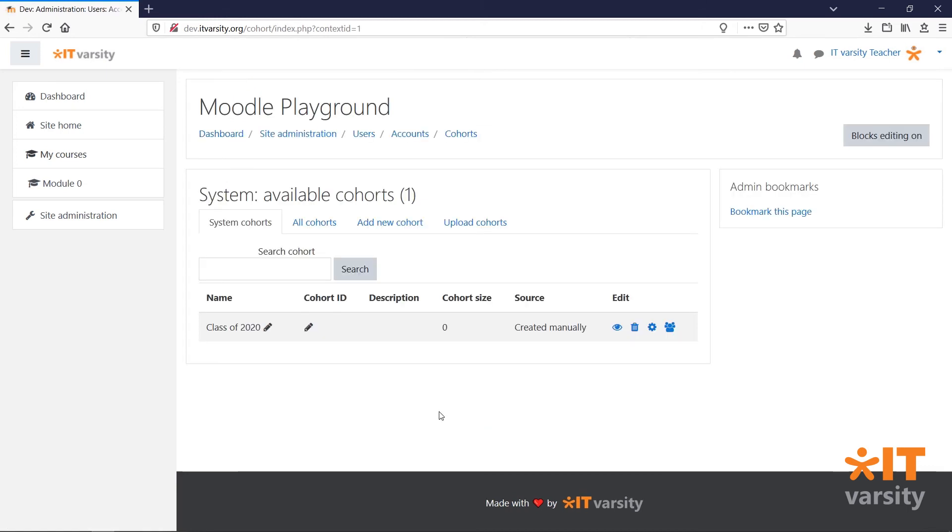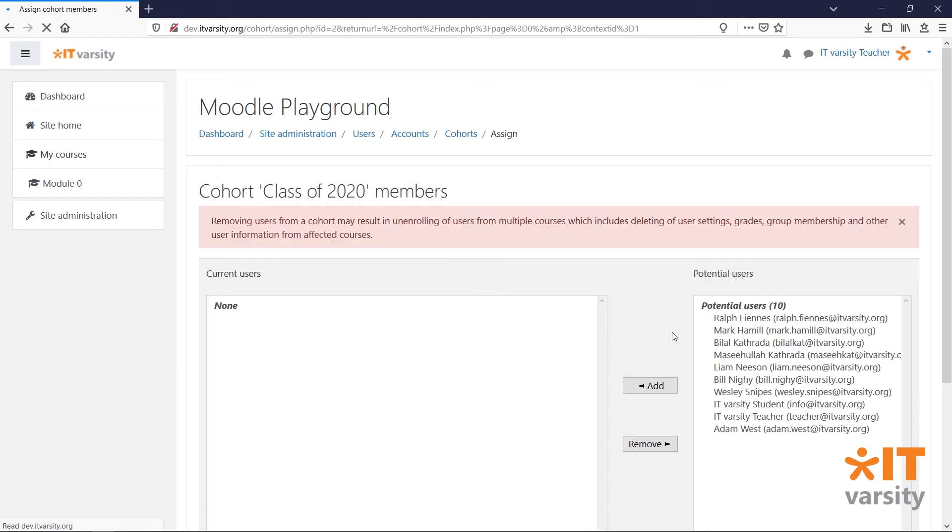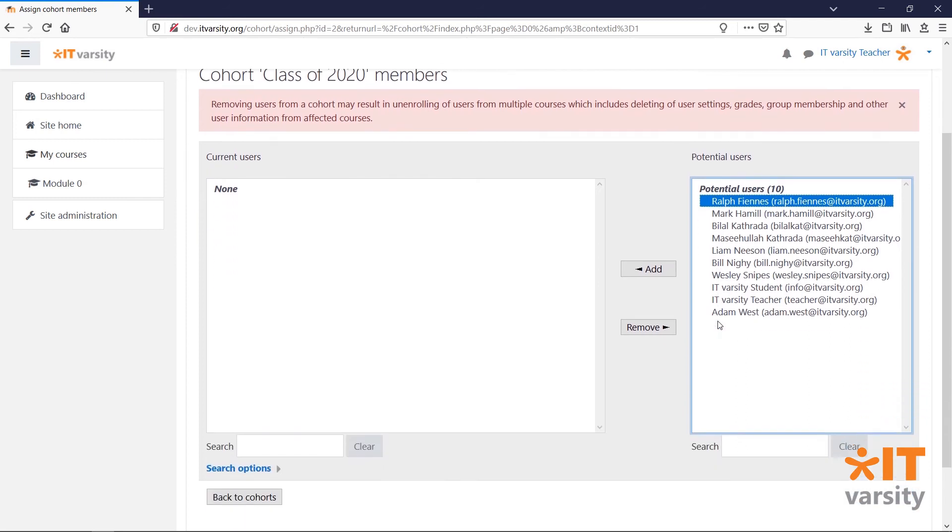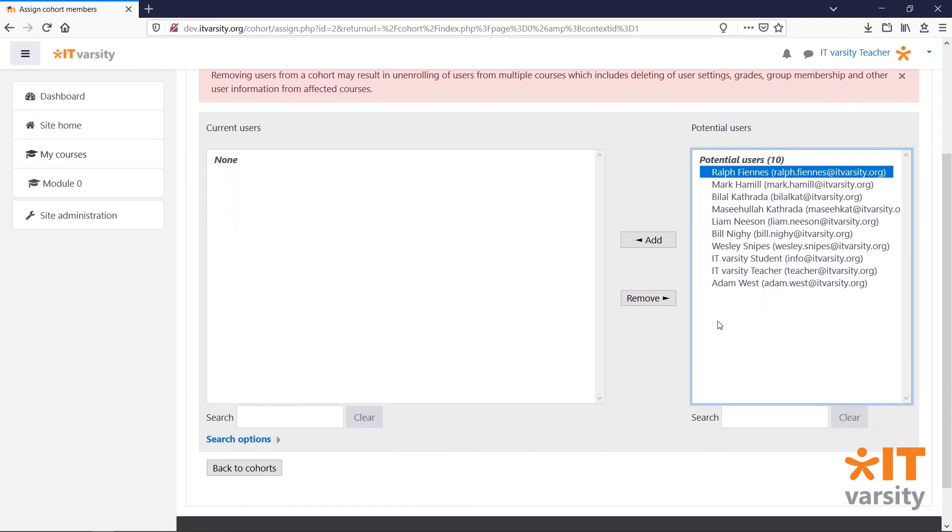To assign users to the cohort, click on the Users icon, and select the users you want to add to your cohort.